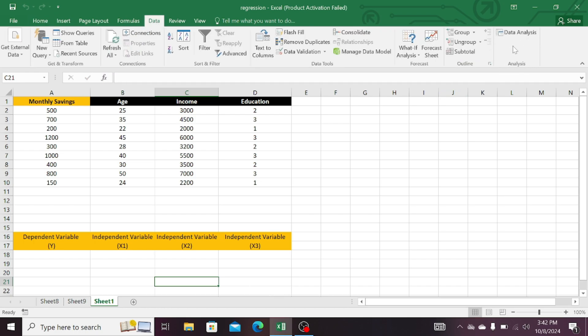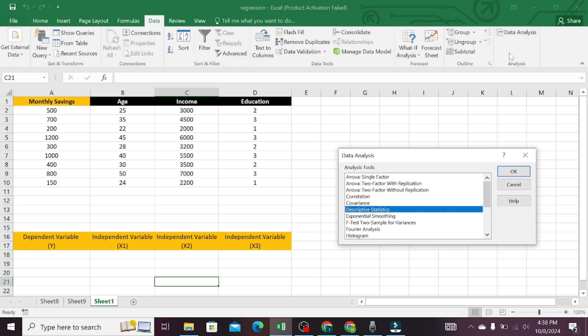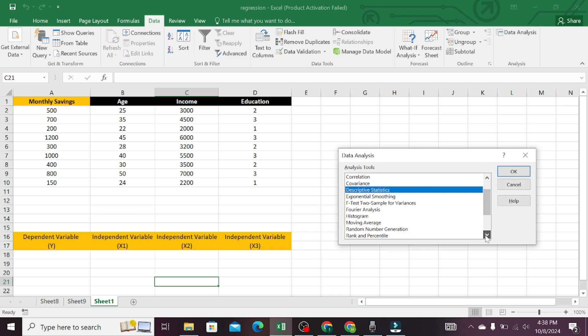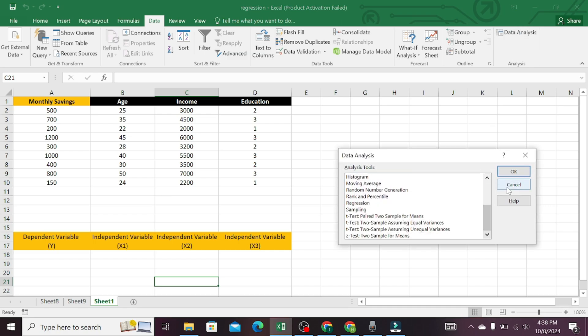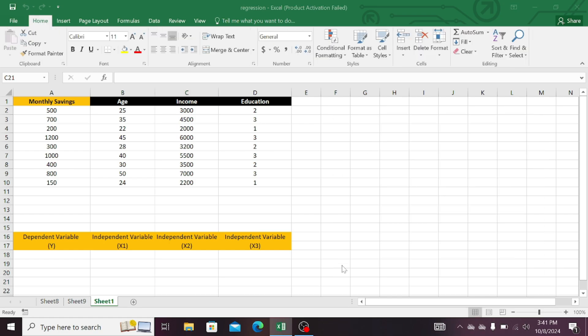Data analysis in Excel is crucial as it allows users to efficiently organize, interpret, and visualize large data sets using formulas, charts, and pivot tables, aiding in informed decision-making. Its accessibility and versatility make it a popular tool for professionals across industries.